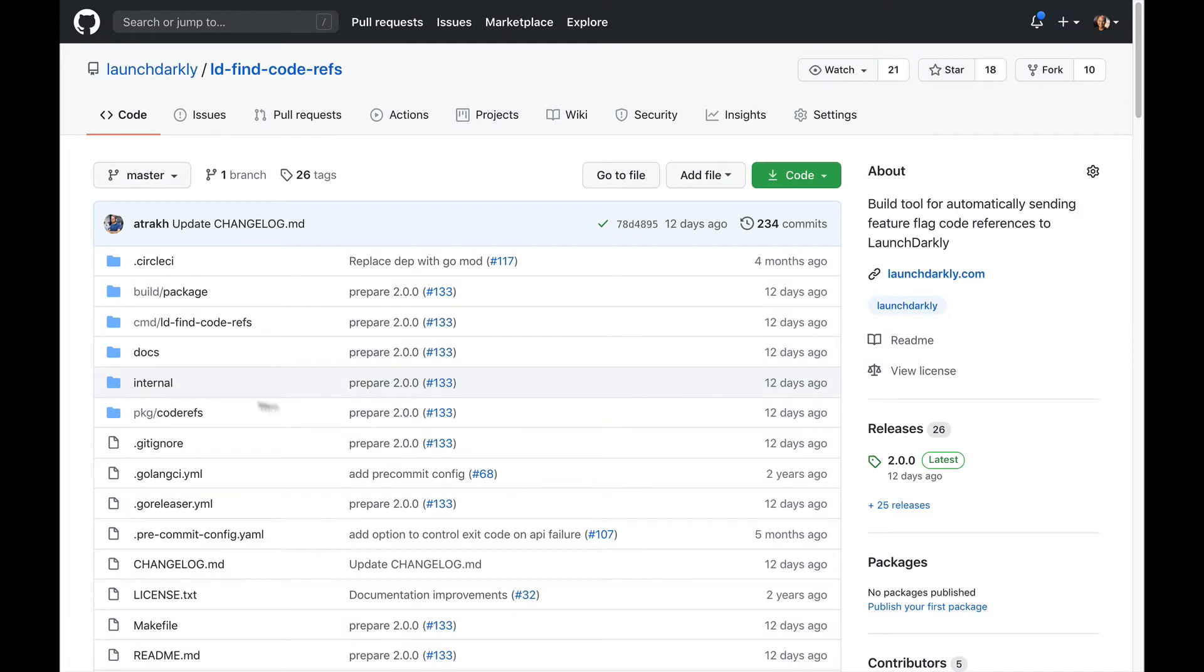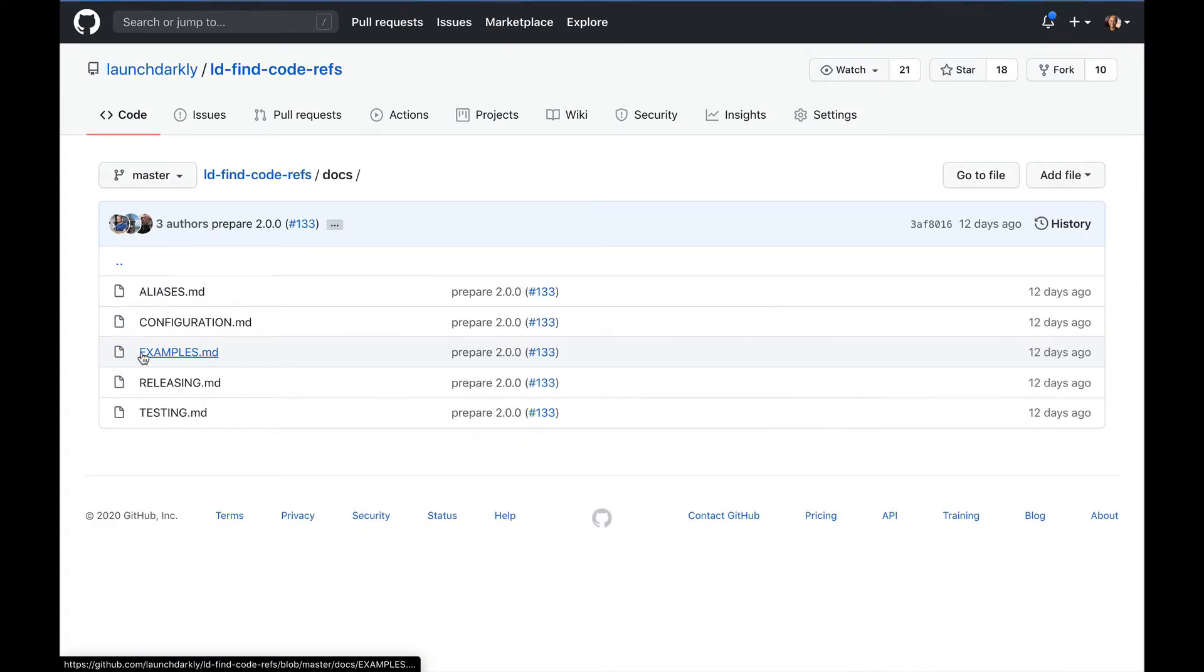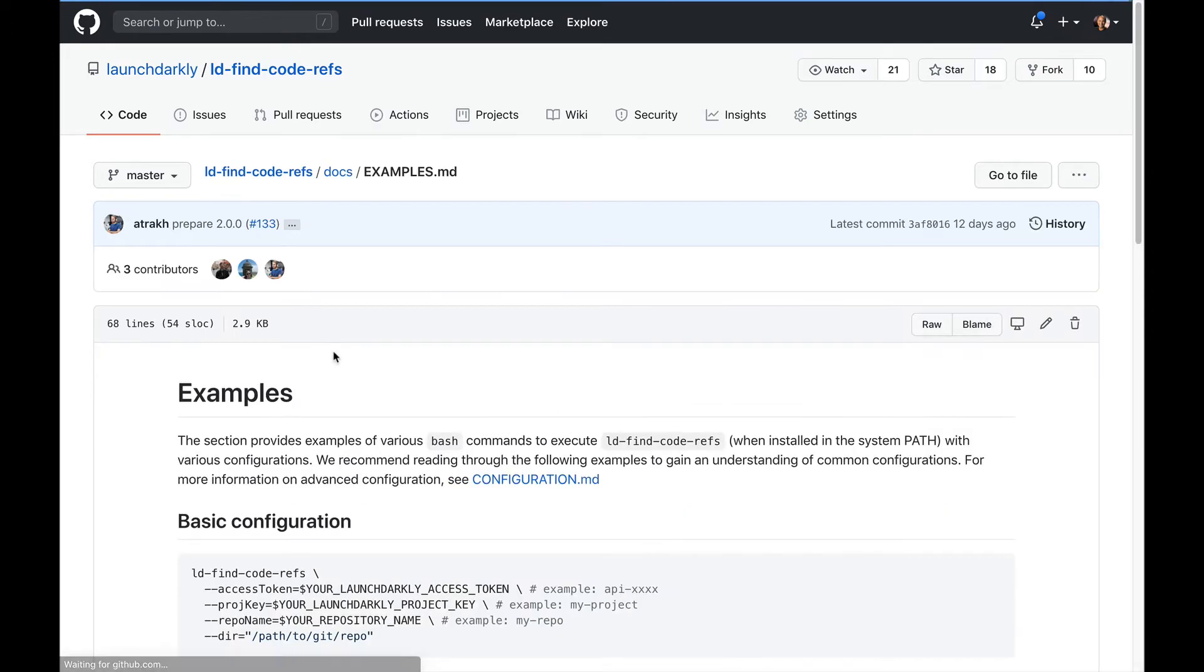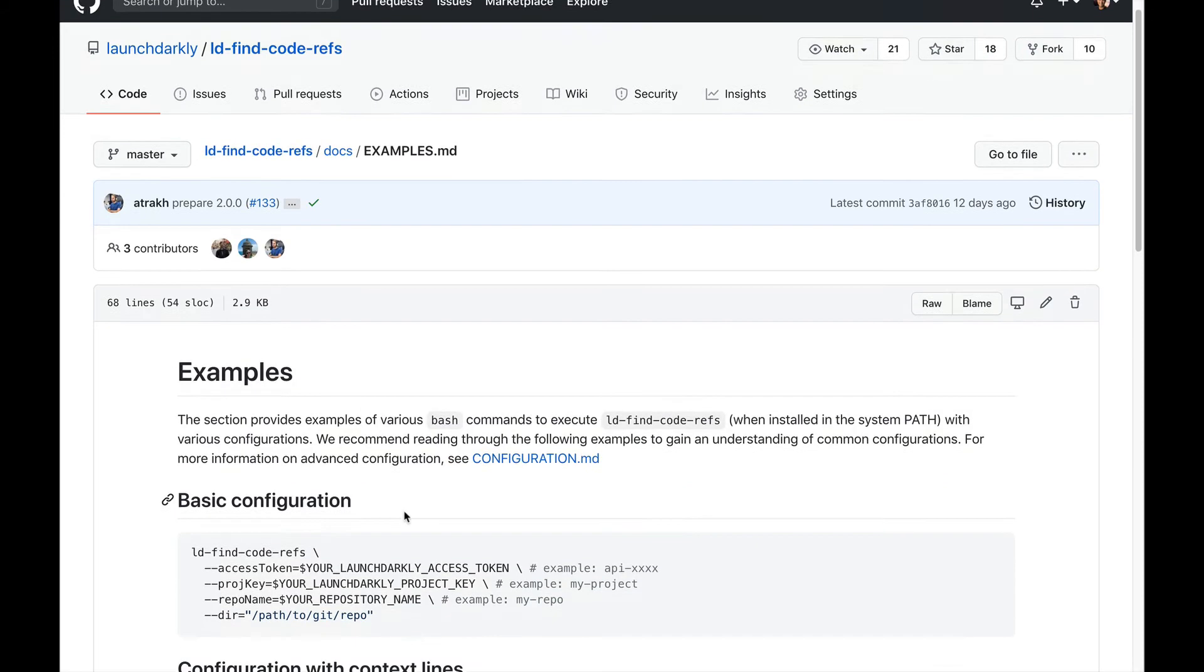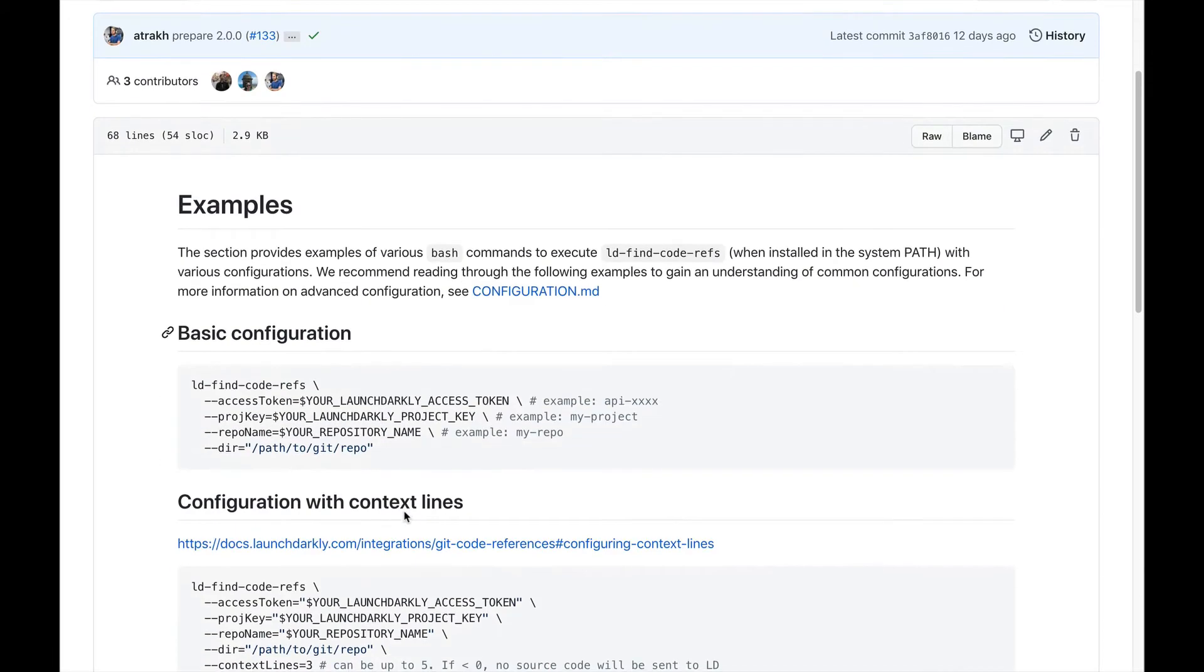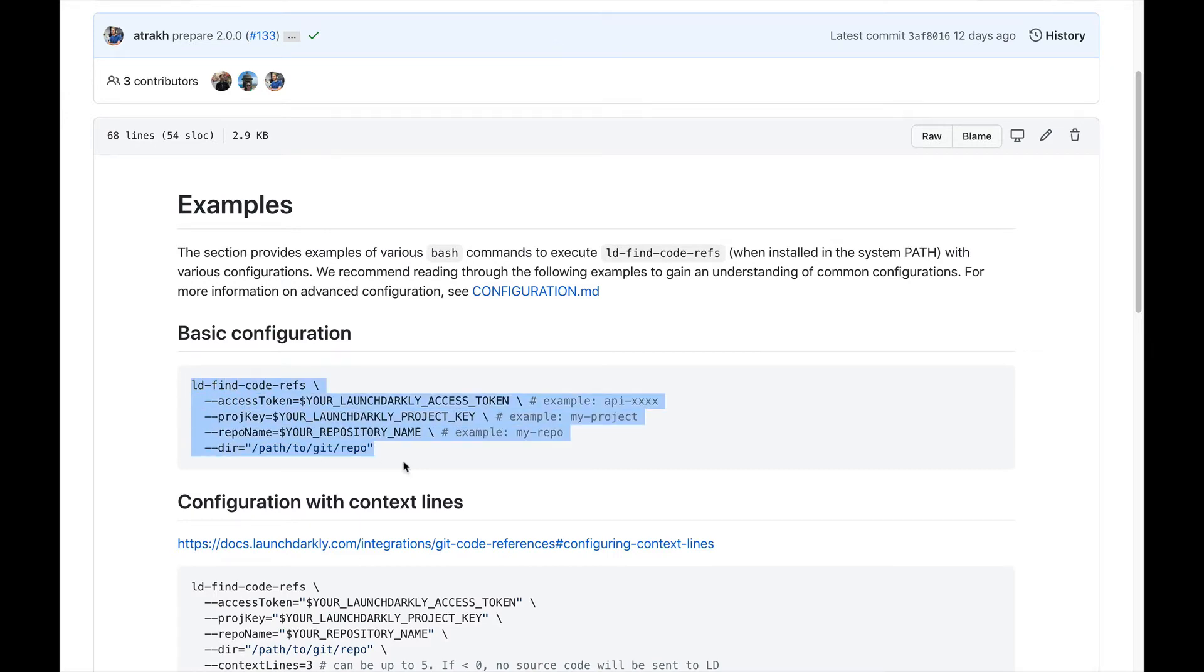Now, let's take a look at how code references work. The code references functionality relies on an open source utility called LDFindCodeRef. This utility scans your code and pushes code referencing feature flags to LaunchDarkly.